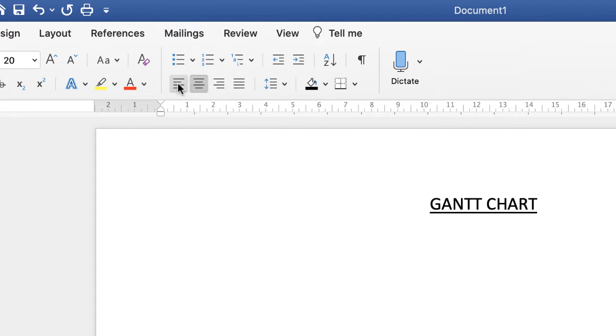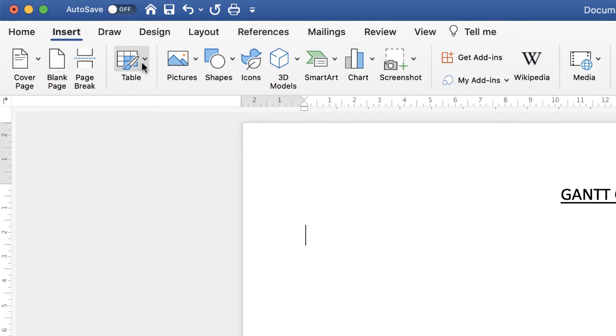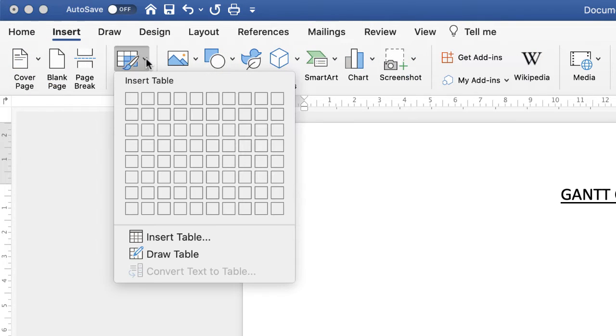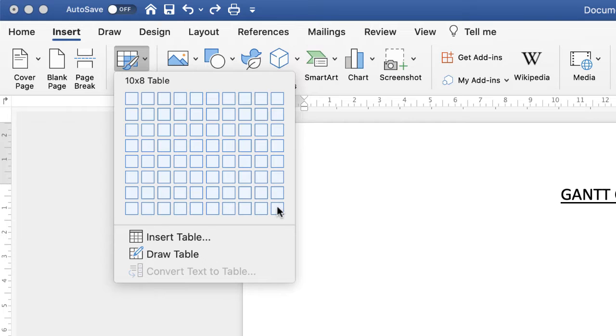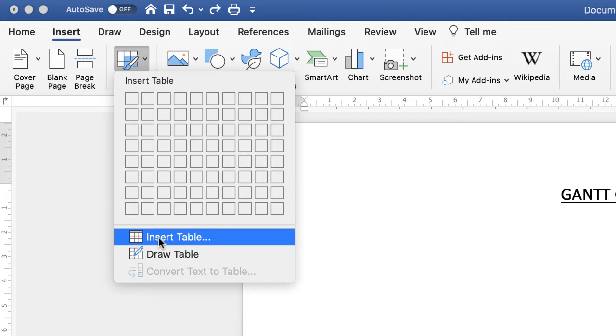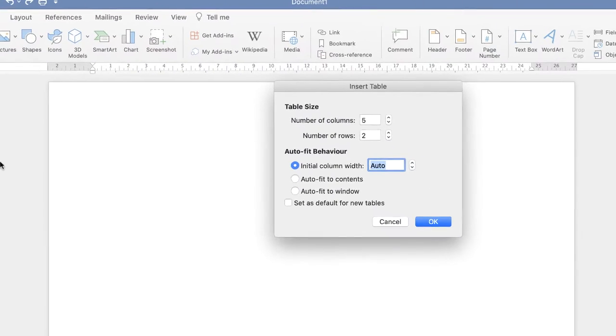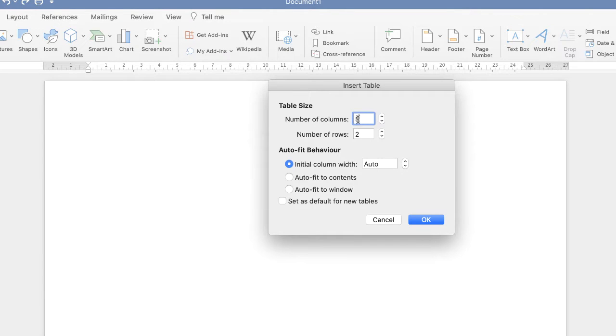So I'll just go to the align to left tab and then go to Insert Table. Now you can click and drag if you know all the different dimensions you want, and this enables you to go up to a table 10 by 8. But if your table is more than that, then go down to this tab here that says Insert Table, and here you can simply input the number of columns and rows that you want.